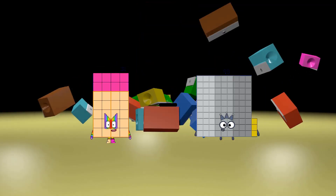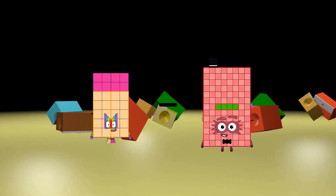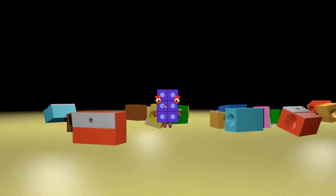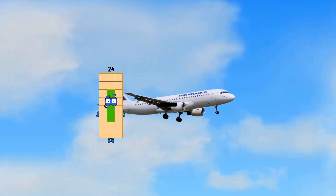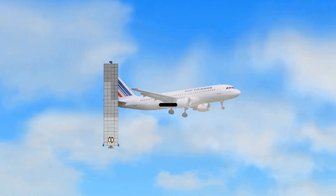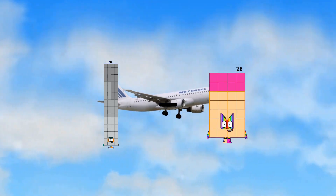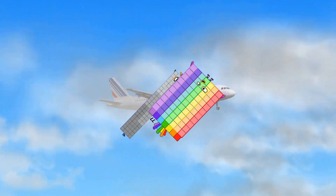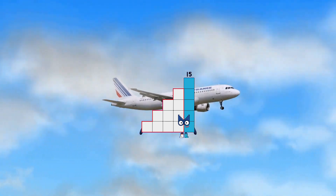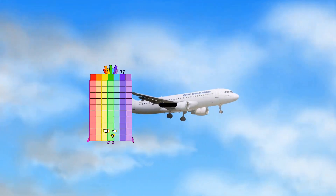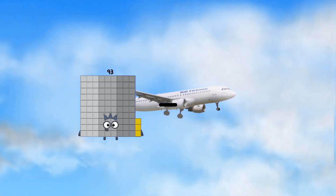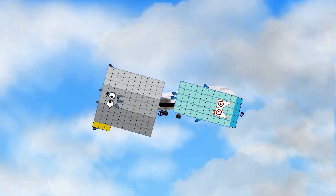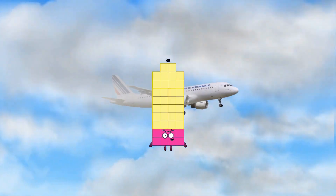28 minus 22 equals 6. 92 minus 77 equals 15. 93 minus 55 equals 38.